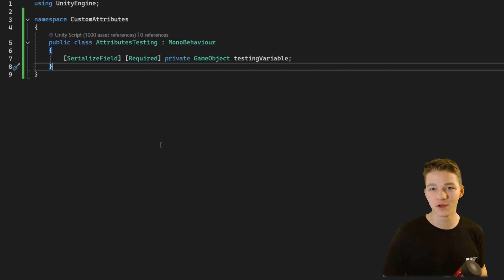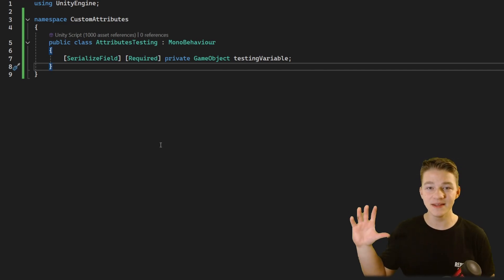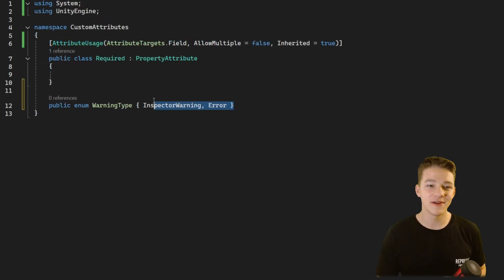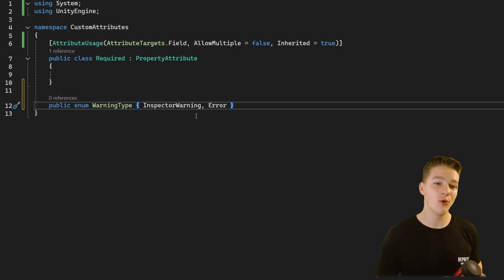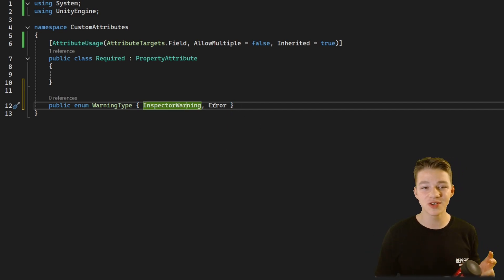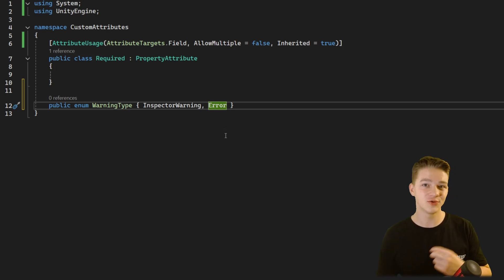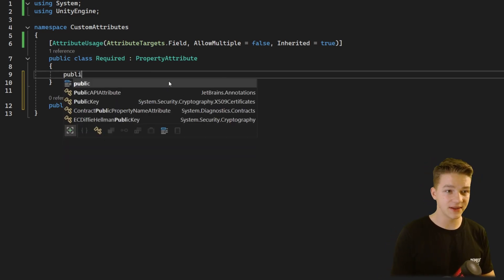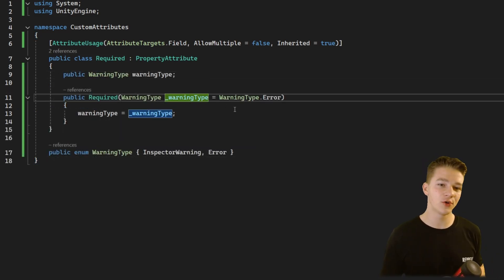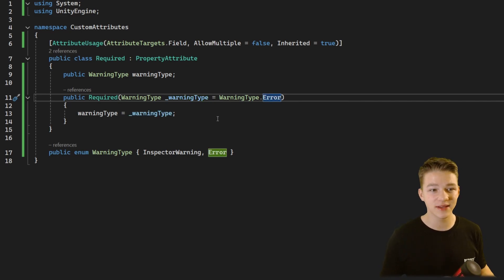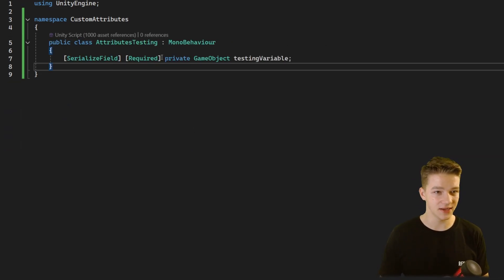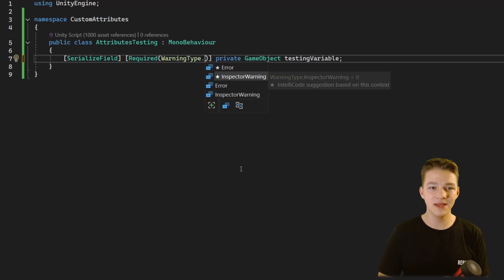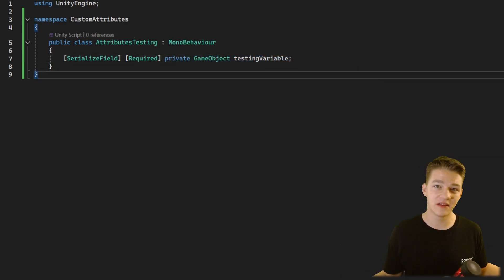For the required attribute it would be useful to specify that when the reference is not set in the inspector it either pauses the game when you try playing, or it doesn't. For this I have a simple enum — the attribute is either going to show a warning in the inspector, or it won't allow us to play the game at all. To add parameters into the attribute we simply create a constructor for it. By default the warning type is Error, which is the most strict, but we can set it otherwise.